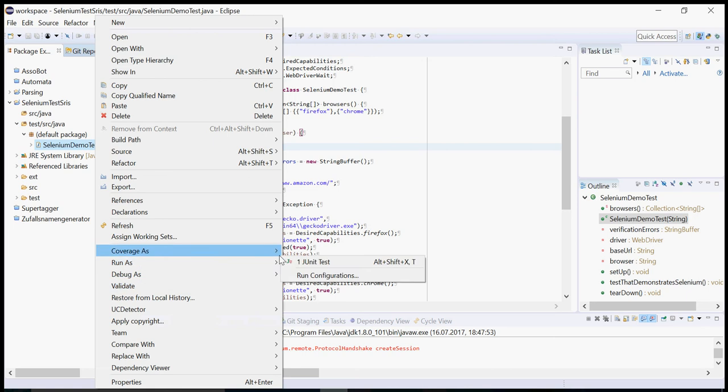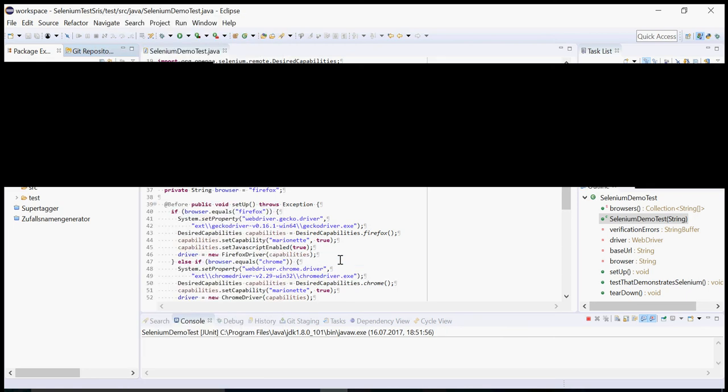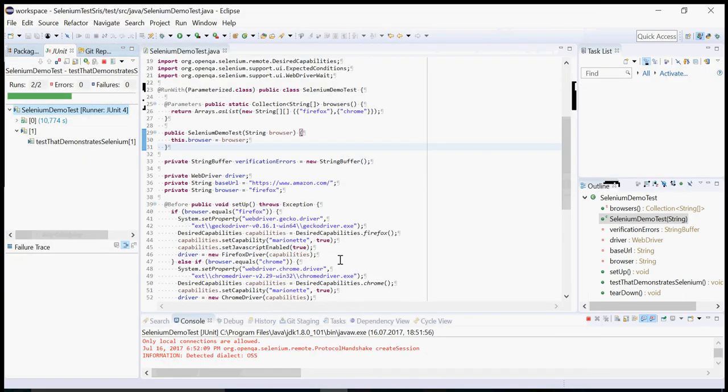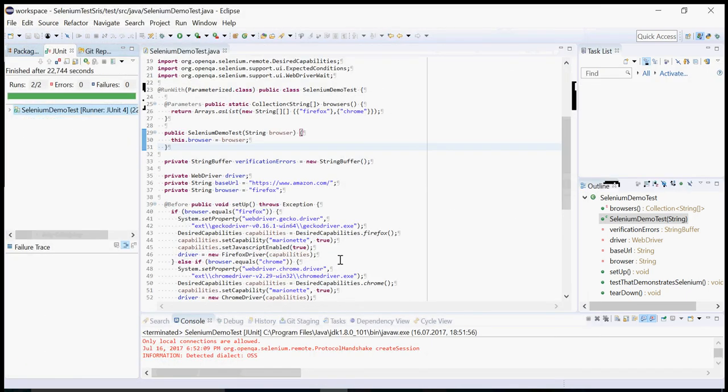Now I run the tests. And this is how you can run the same set of tests with different parameters.